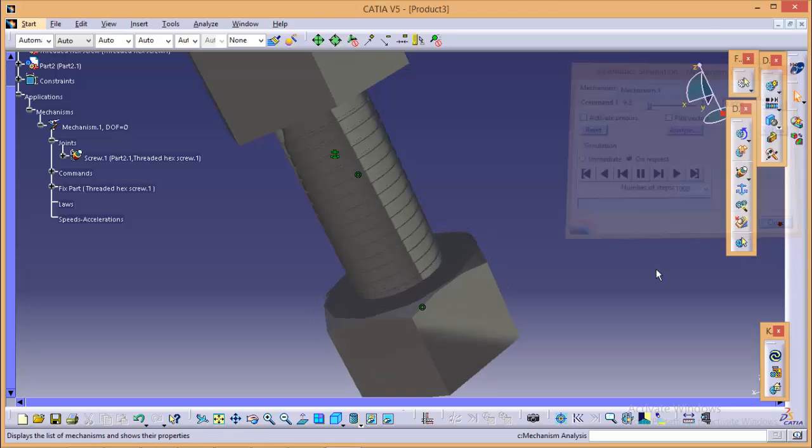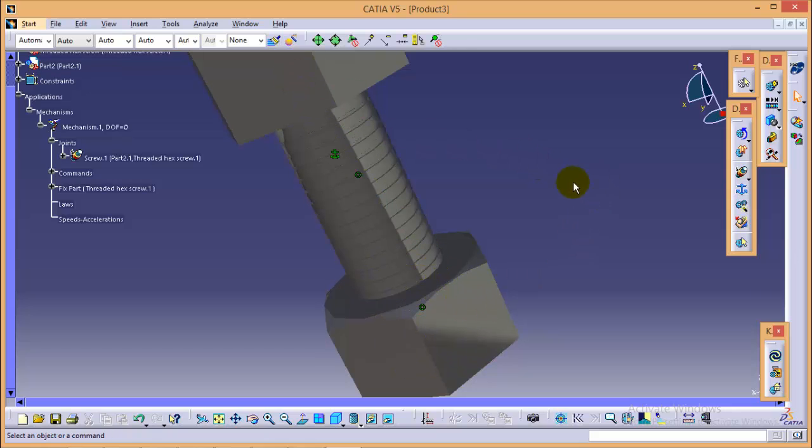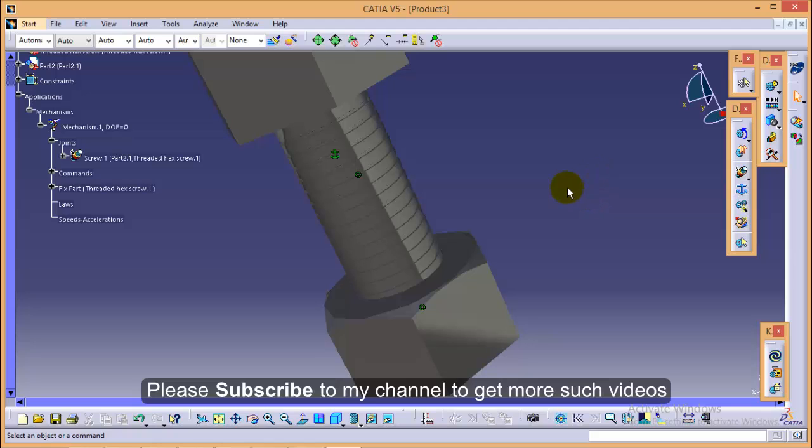So this is the demo for screw joint simulation with the thread hex screw and nut design. So this is it for this particular tutorial as well as this particular tutorial series.